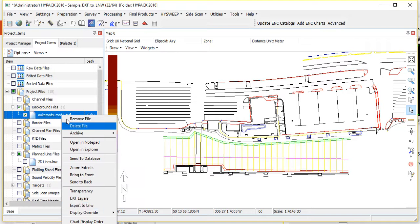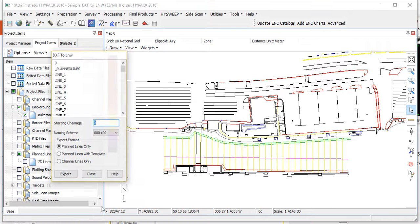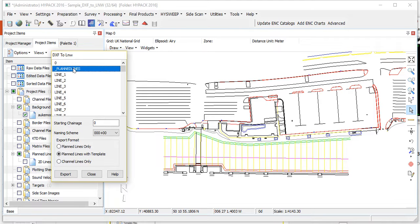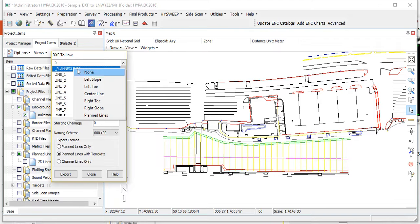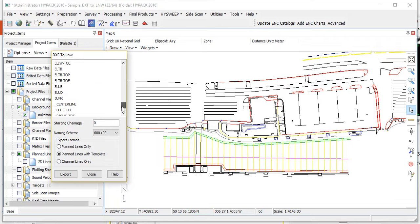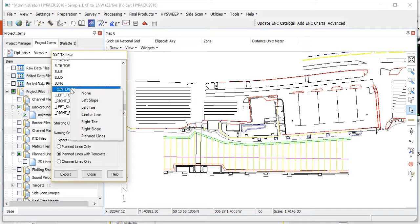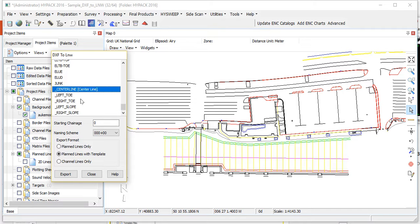I'm going to right-click and say I want to export to L&W, except this time it's plan lines with template information. I'm going to right-click and assign that layer as my plan lines, and then down below at the end, that's my layer with my center line — just a single 3D polyline on each one of these.